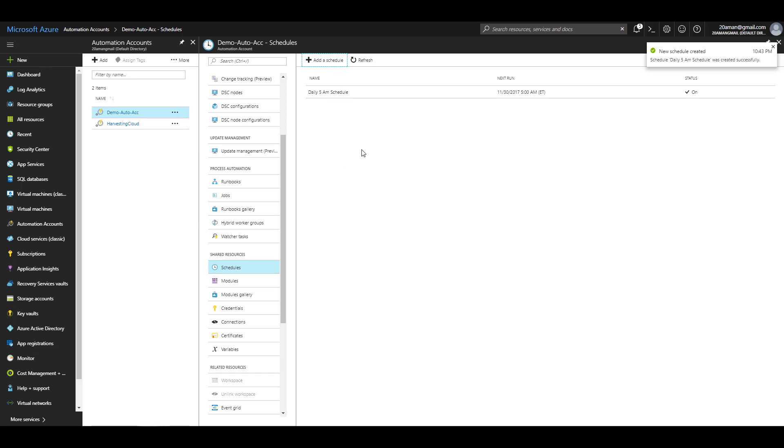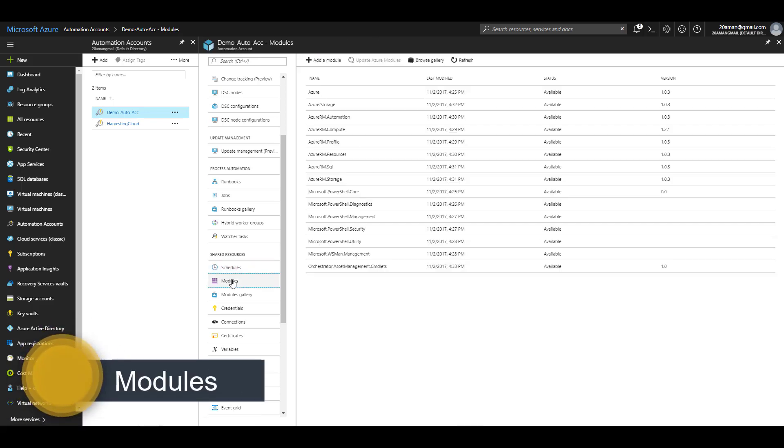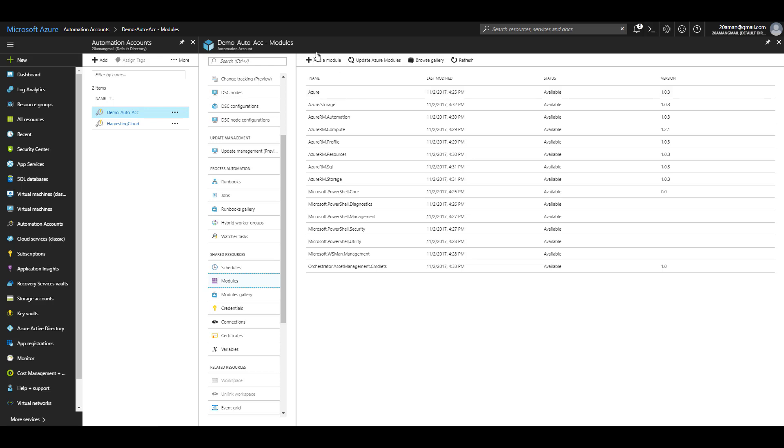How to use this schedule, we'll see at a later point in time once we start running the runbooks. The next asset that we'll be taking a look at is modules. You already have a lot of modules in the Azure Automation account which are added by default when we create a new Azure Automation account.